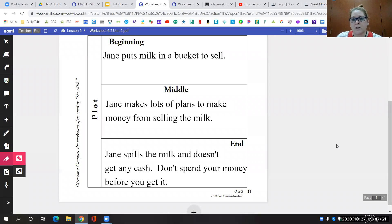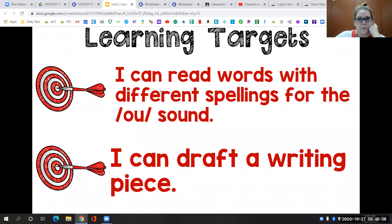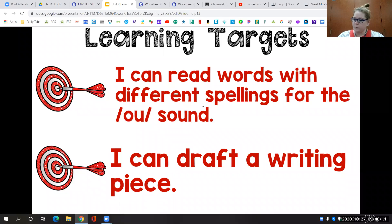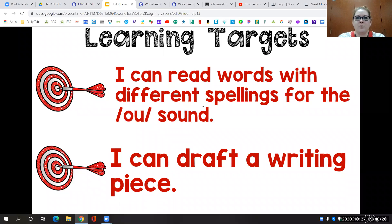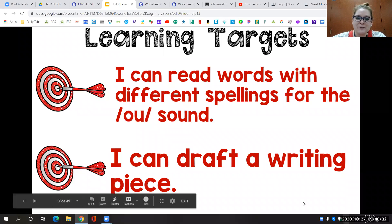Tomorrow we will work on the conclusion. Our learning targets for today were that we could read words with different spellings for the ow sound — we talked about spellings with O-U and O-W to say ow — and that we could draft a writing piece. We did part of that together and you are going to finish that on your own today so that we can go over it tomorrow. That's all we've got for today. Hope you have a great morning and a great afternoon. I'll see you later. Bye bye.